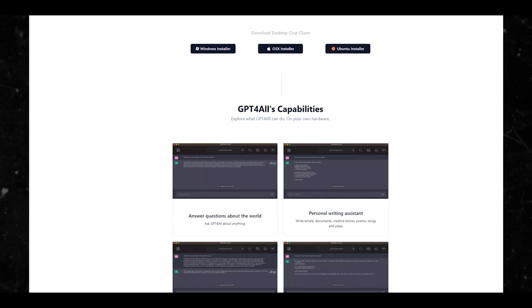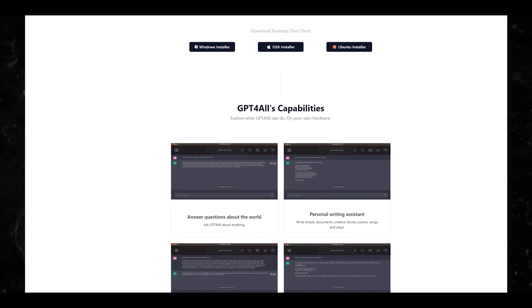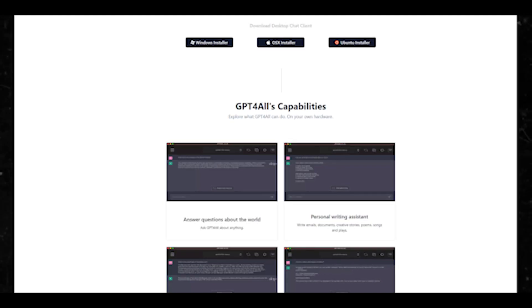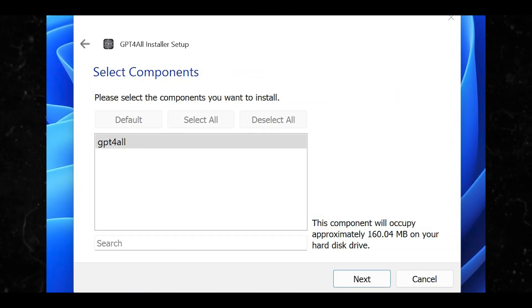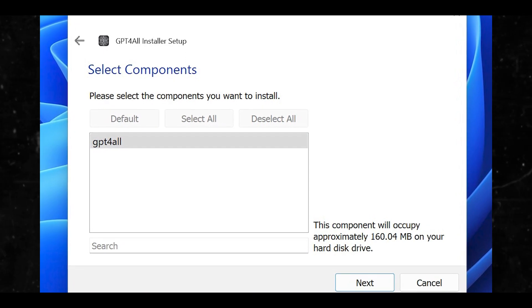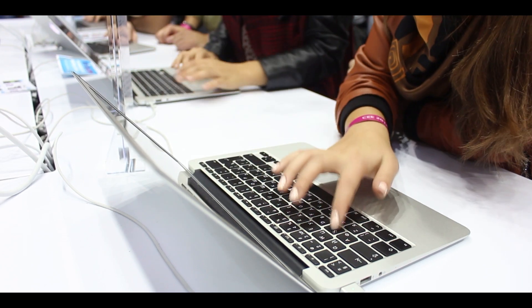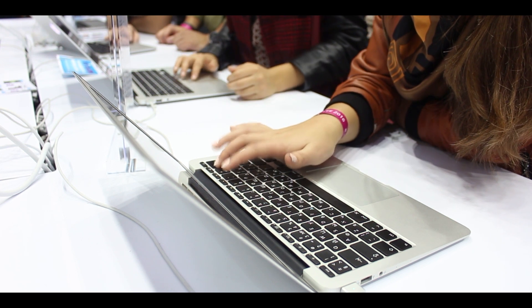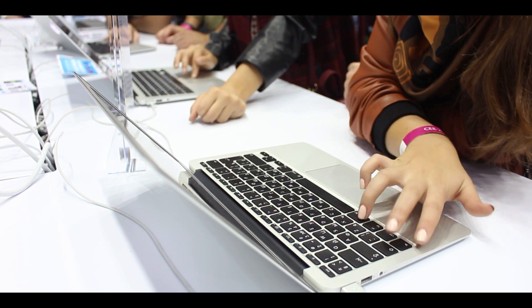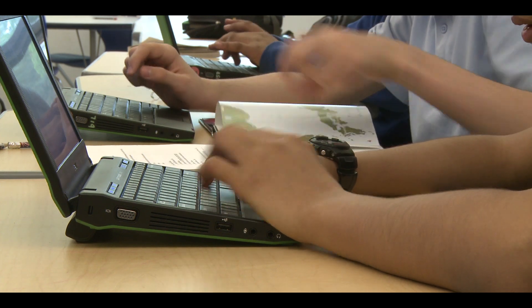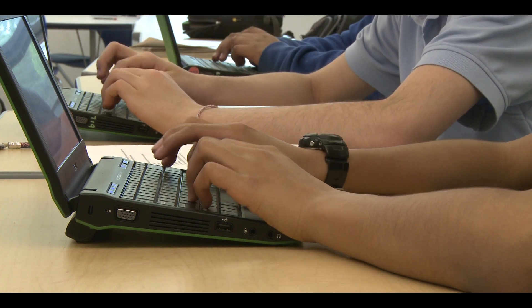GPT4All's download page puts a link to the Windows installer, macOS, or Ubuntu right up top. The installer itself is just a small 27-megabyte or so file that will download the necessary files, which you'll be able to assign to a specific directory. The first screen of the installer has a link to settings, which you can ignore. Downloading the app itself required just 185 megabytes or so.